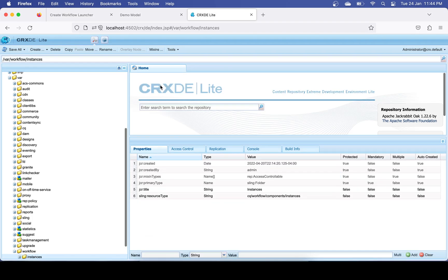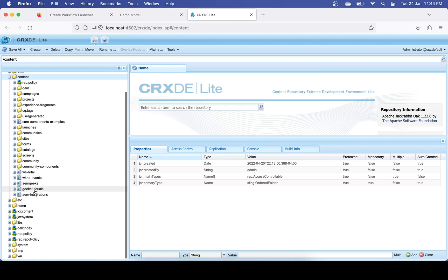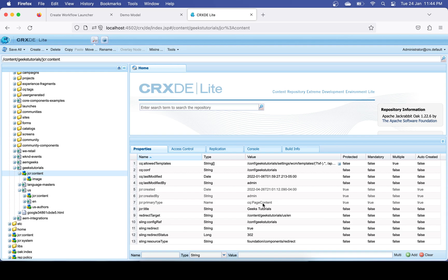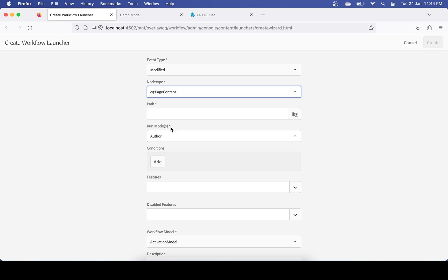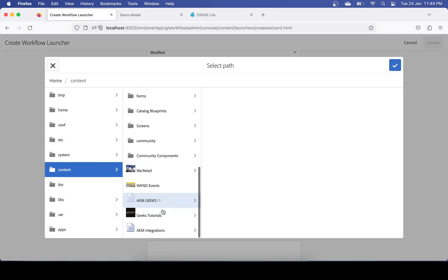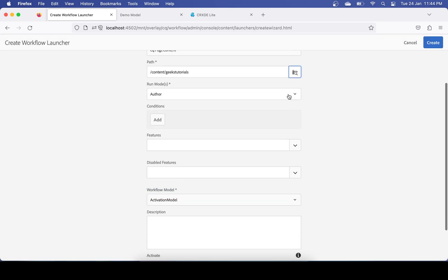I will trigger that workflow on my Geeks Tutorial site. Checking the pages, the primary type is cq:PageContent, so I'll set the node type to cq:PageContent. For the path, you specify against which path you want this launcher to activate and trigger the workflow. I'll set it so this launcher triggers only for my Geeks Tutorial site — whatever page is updated or modified under that path, this launcher will trigger.